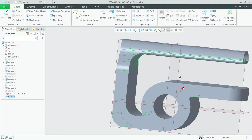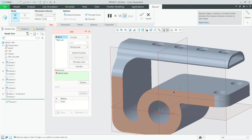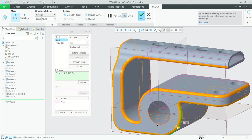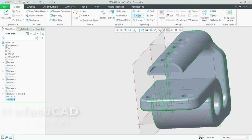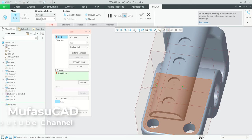Now we can use Round again with radius 10. Select this edge and also here at this circle and at this point. Click OK. We can use Round again with radius 5, then select at this side.